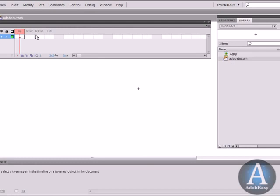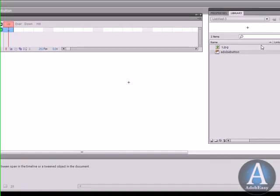Up here we have Up, Over, Down, and Hit. The Up I'm going to explain to you in a couple of minutes and the Over and Down go along with this. So let's do this.